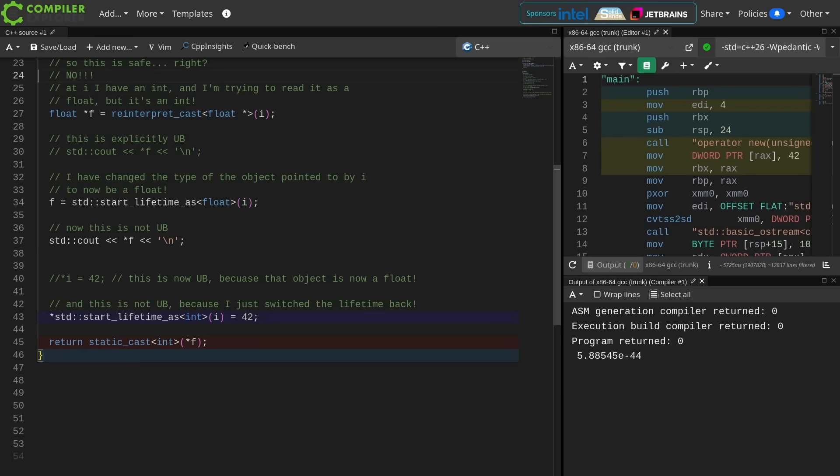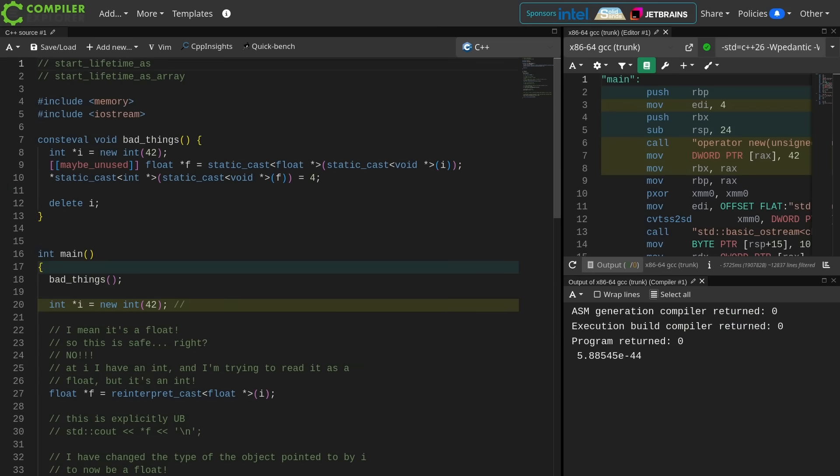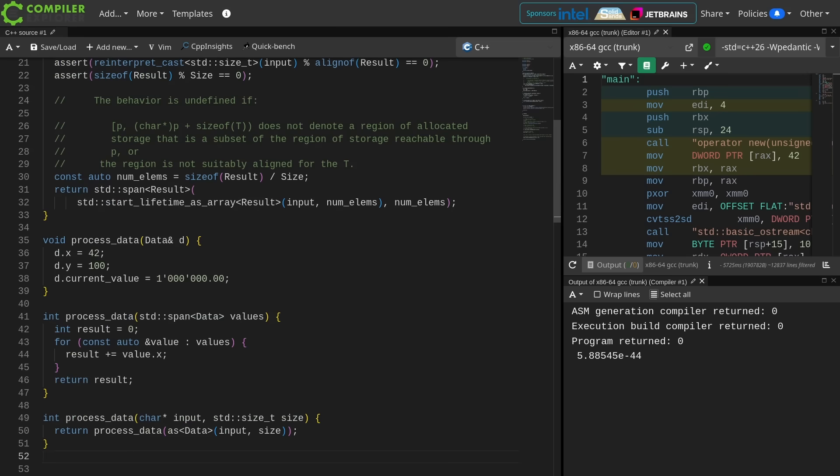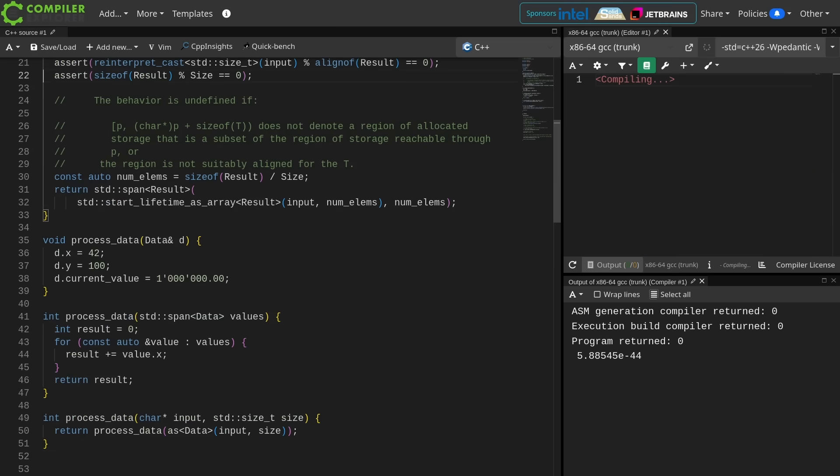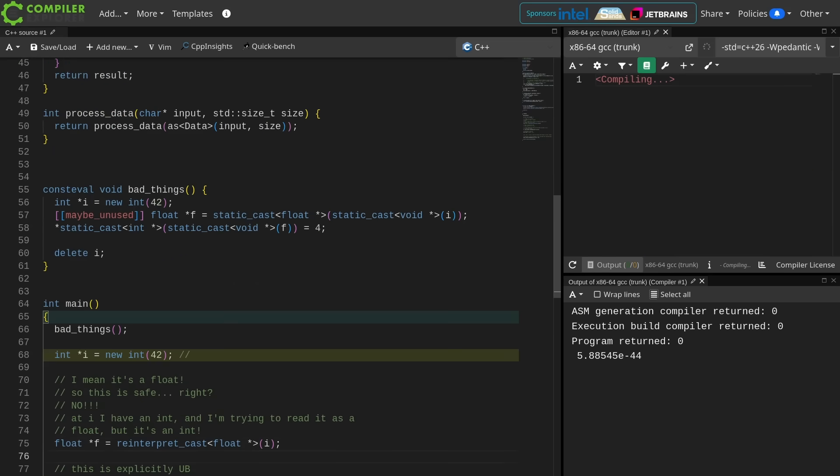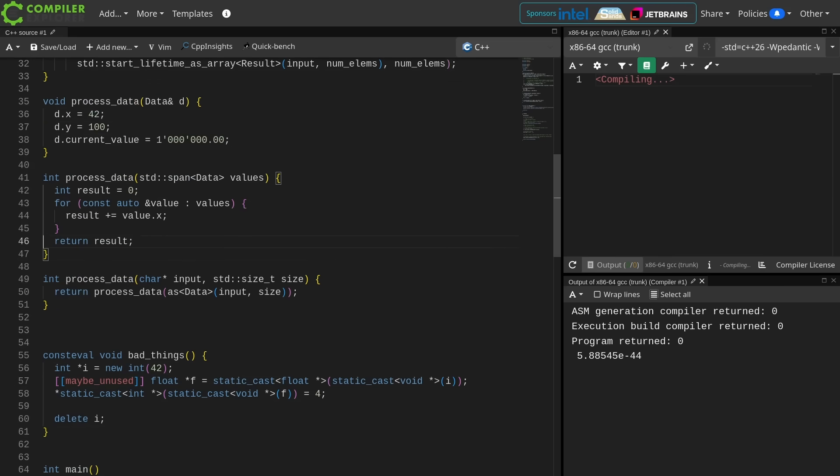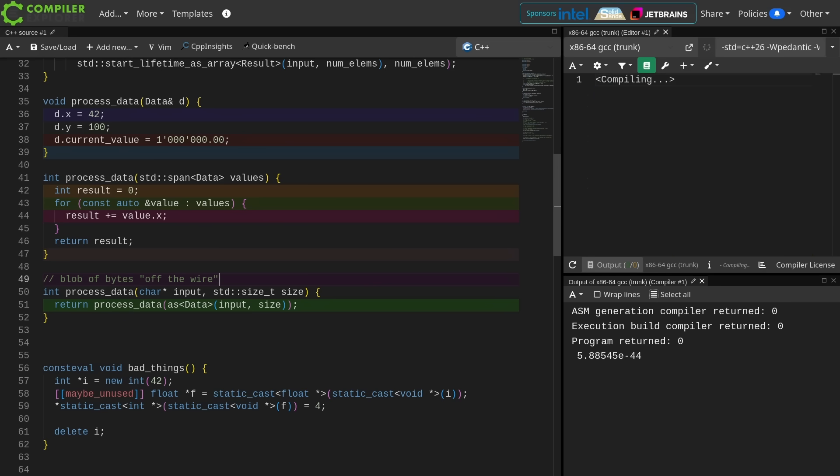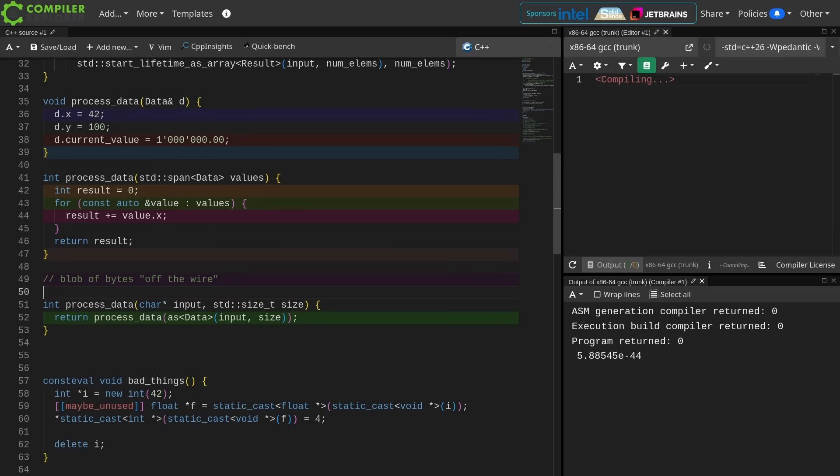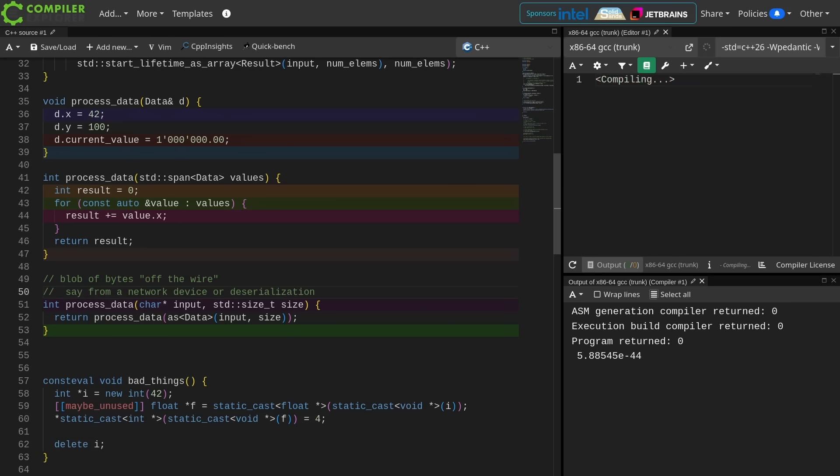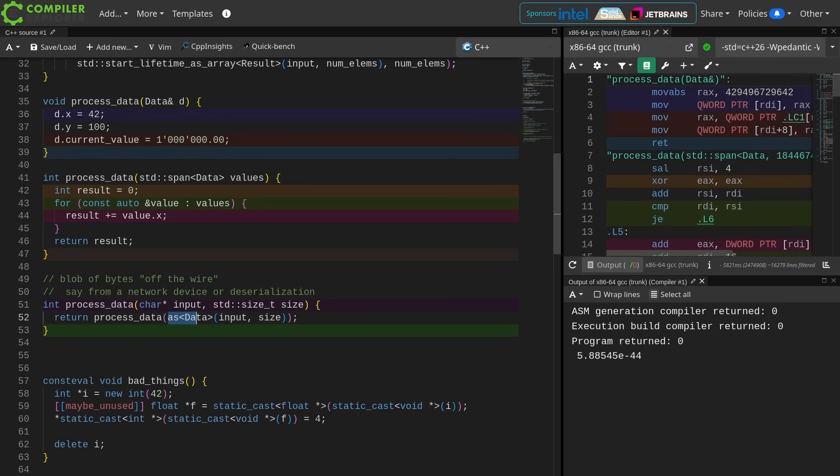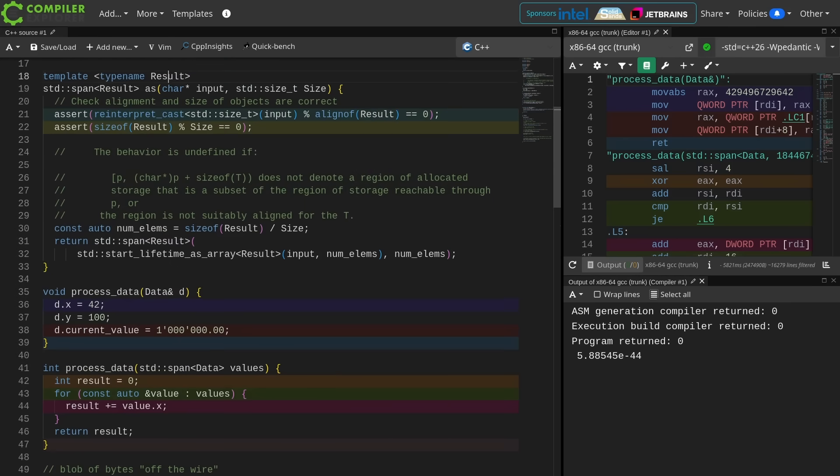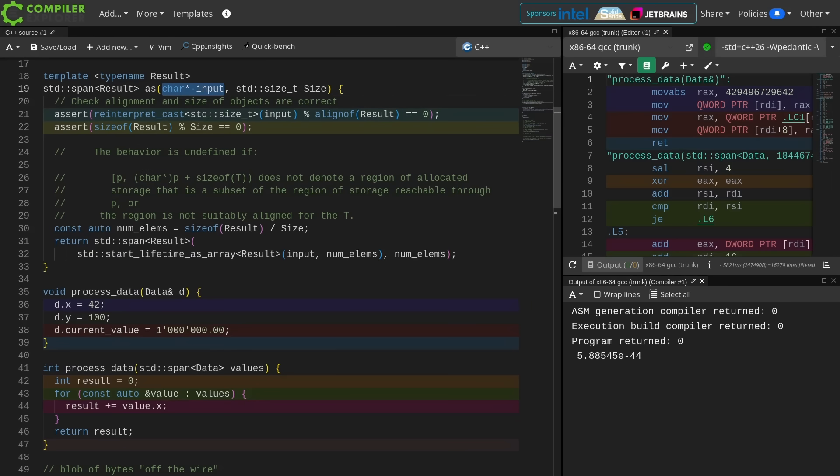We have this solution now. We can change the type of the object pointed to at an address at runtime with the start lifetime as. There is of course some caveats, and I'm going to go ahead at this point. I've already spent longer than I intended to talking about this example, and I'm going to paste in an example that I created earlier. I'll make sure that the GitHub issue for this episode has all of this information. So let's start here. I've got this process data function, and I've got some sort of blob. This is a blob of bytes that have come off the wire. This is what you tend to think of when you want to use reinterpret cast.